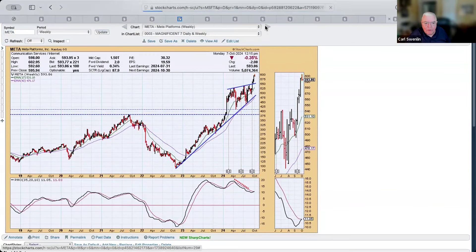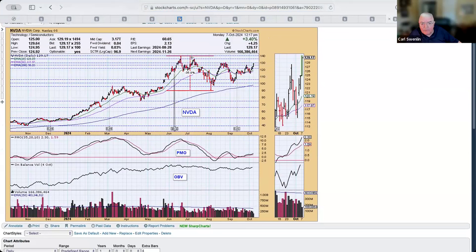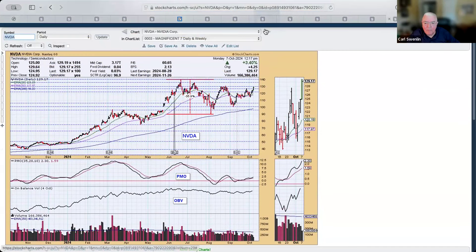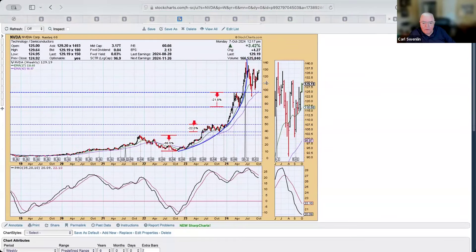NVIDIA is basically in a trading range, and it's failed to recapture the top of that range — but right now it's up almost 3.5% today. On the weekly chart, there was a parabolic advance that broke down with about a 35% decline, and right now I would say it's trying to do a high-level consolidation, which is bullish longer term. It's proven that it's not likely to go down and test those former levels of support.